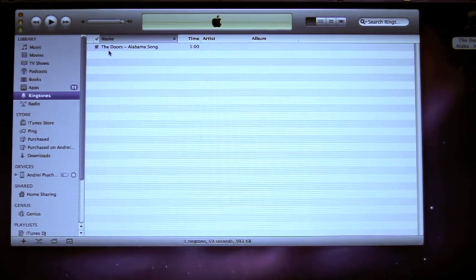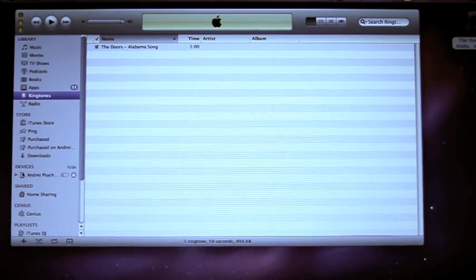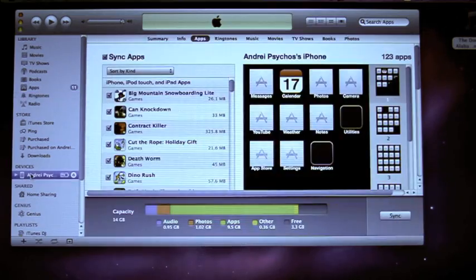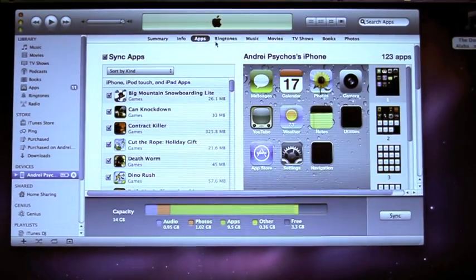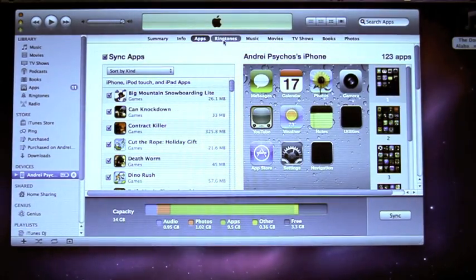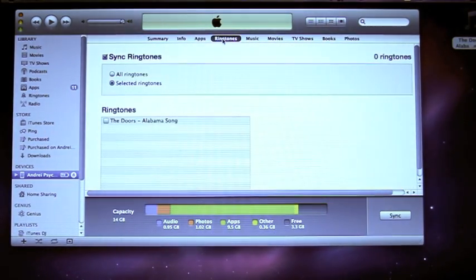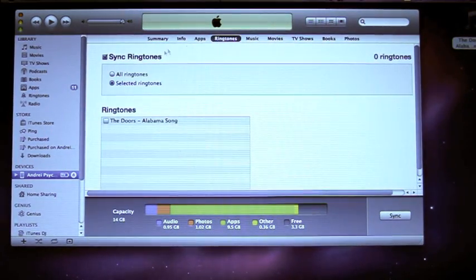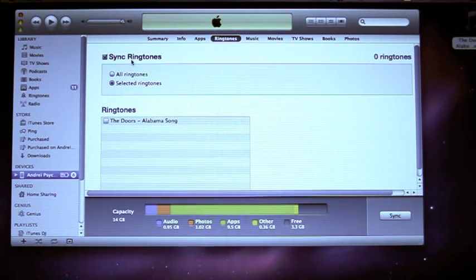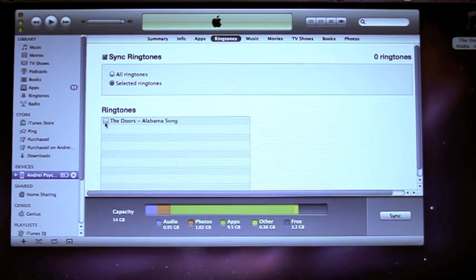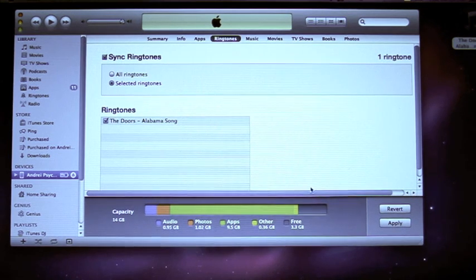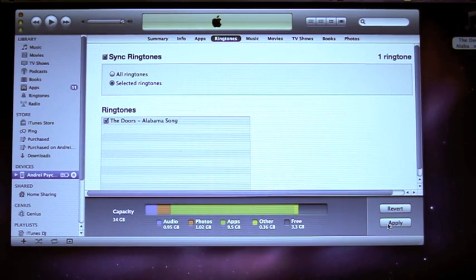Then we need to synchronize your device. Go to Devices again, choose the Ringtones tab, then make sure the synchronized ringtones field is checked. Then choose the ringtone that you want to be synchronized and press Apply. Simple as that.